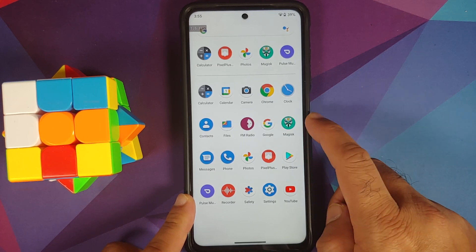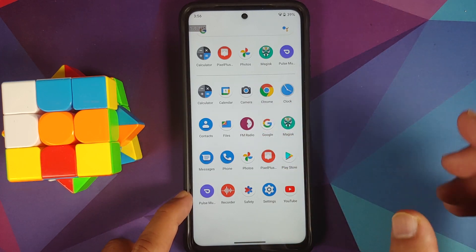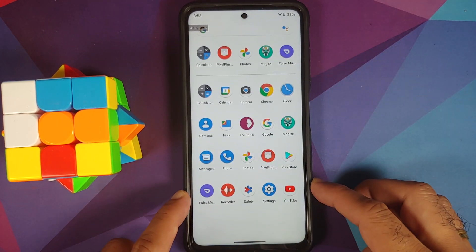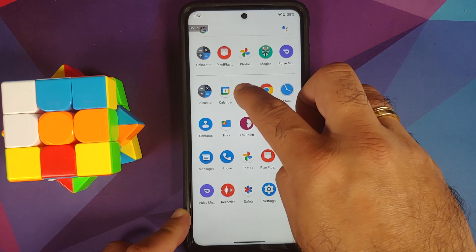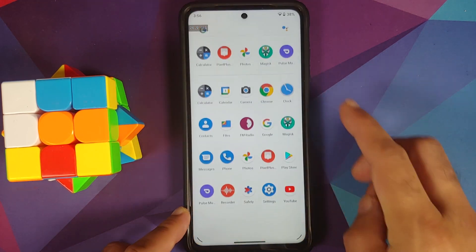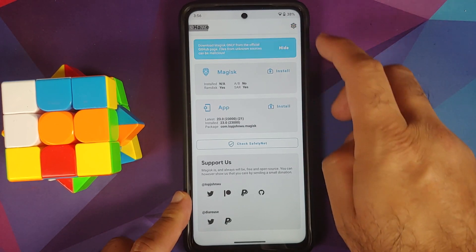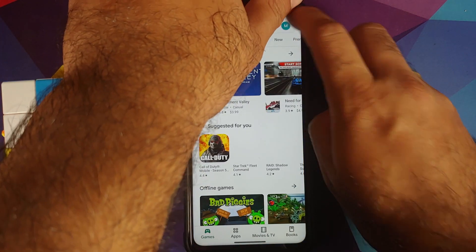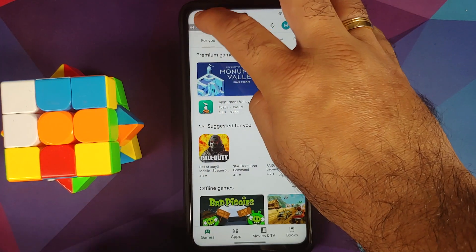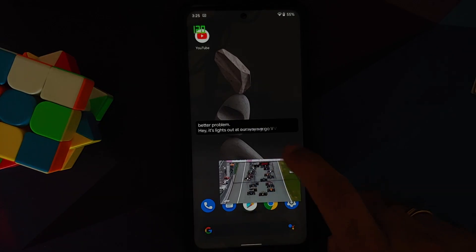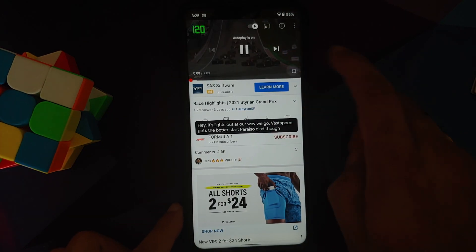Next up, let us talk about the apps baked into the ROM. The only apps I installed were Magisk and YouTube — everything else is baked in. You have Pixel Plus UI wallpapers with a good collection, Pulse Music as the default music player, and GCam 7.3 by Urnix is also present. I installed Magisk to check SafetyNet — the device is not rooted right now and SafetyNet is passing out of the box. The Play Store shows the device as certified, so banking apps should work without any issues.